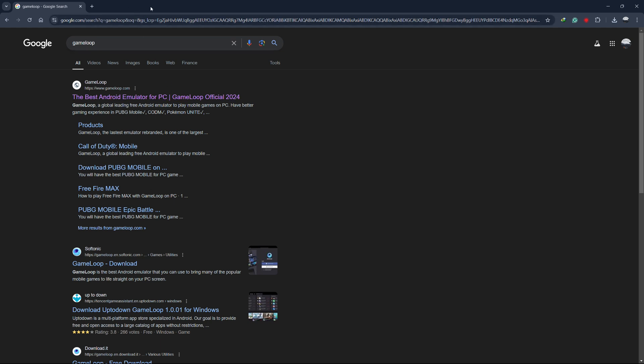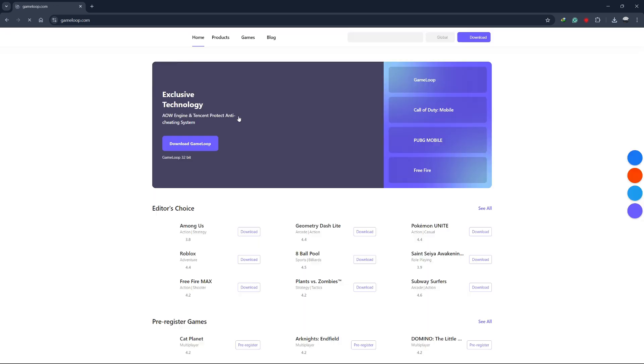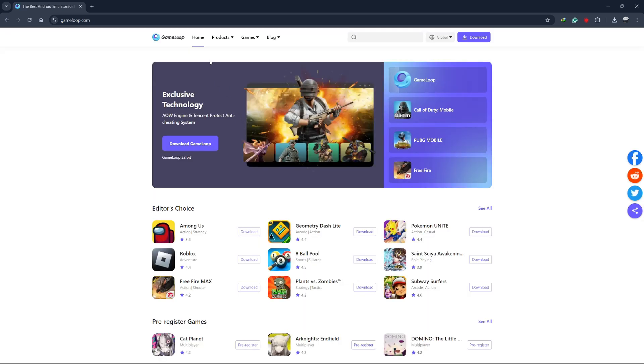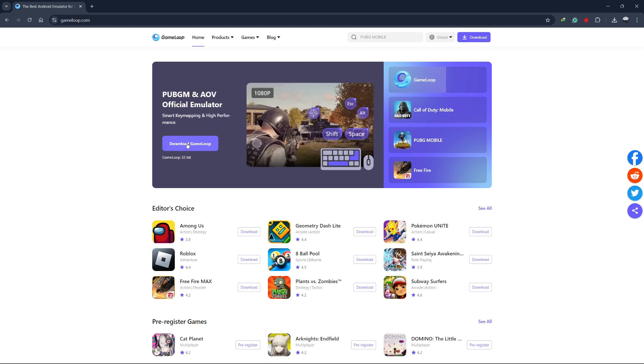First, open your web browser and go to the official GameLoop website. You can do this by typing GameLoop into your search engine or you can use the link provided in the description below.